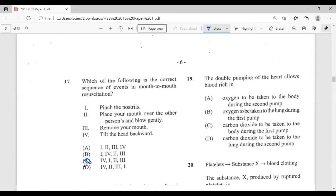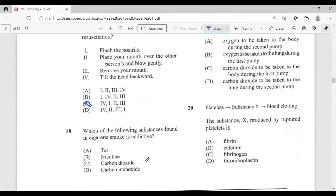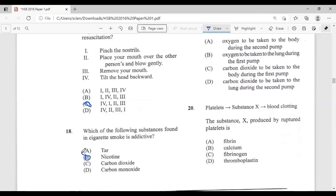Question eighteen: which of the following substances found in cigarette smoke is addictive? The answer is nicotine — nicotine is the addictive substance in cigarette smoke.